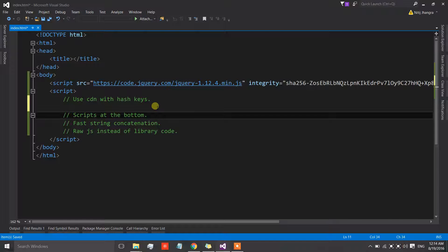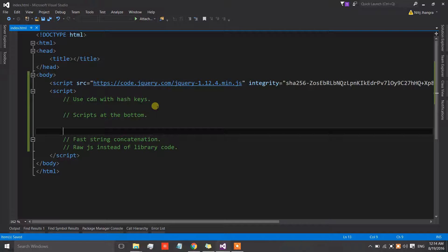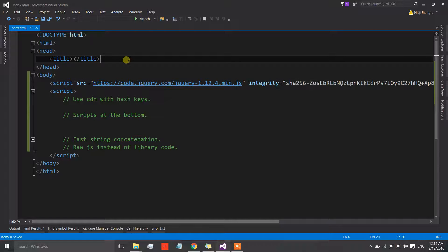The next practice is scripts at the bottom. Scripts should be placed at the bottom of the page because when we have many HTML elements and script tags are placed in the head, the browser will first load the scripts. Until the scripts finish loading, the HTML elements will not be parsed, so the user will not see anything on the page. Scripts can be very large and may take a couple of seconds to load entirely before the browser starts rendering HTML elements.